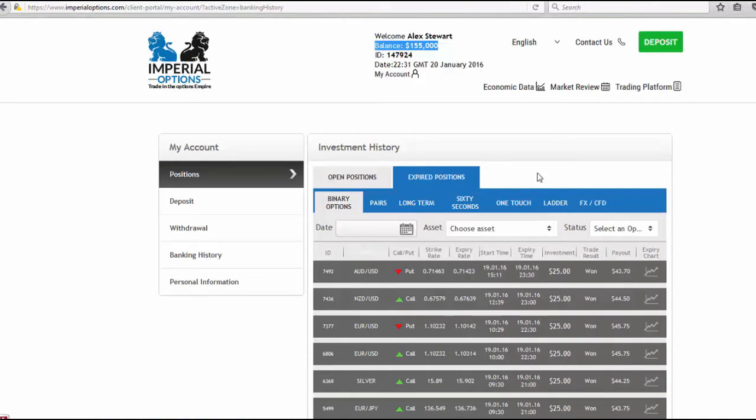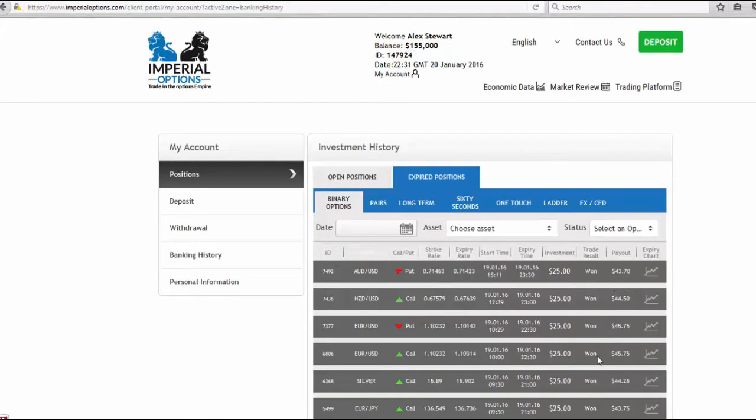We'll see some of the expired positions. 1, 1, 1, 1. Each of the 10 trades, only one losing.